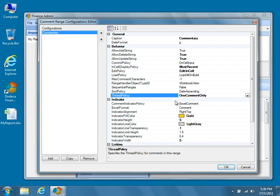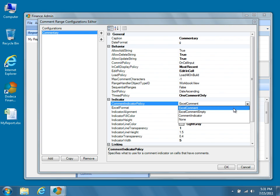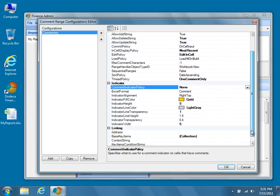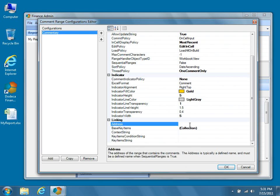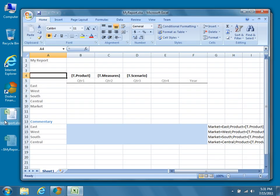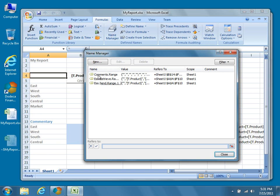Because we're not using the Comment Explorer yet, we'll set the Allow Delete String and Allow Update String properties to True. Note that these values can be set conditionally using Excel formulas and or Dodeca Workbook Script Notation. Set the Thread Policy to One Comment Only. For now, we'll be displaying comments on the worksheet, so let's allow only one comment per field. Next, under the Indicator Properties Category, set the Comment Indicator Policy to None. Again, because we're not using the Comment Explorer, there's no need to use an Excel Comment Indicator. Finally, scroll down to the Linking Properties Category. These properties tell Dodeca where to find the comments range, as well as where the key value pairs are located on the worksheet. Set the Address property to the named range that we created earlier in the Excel template. In this tutorial, we're using the name comments.range.